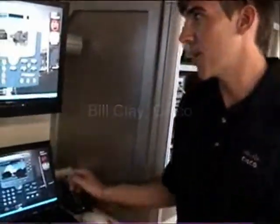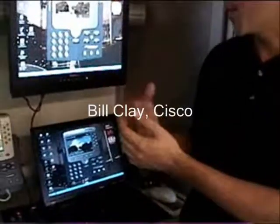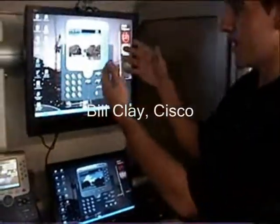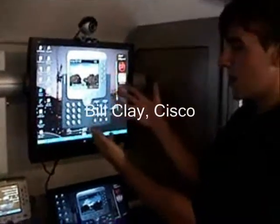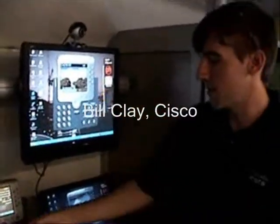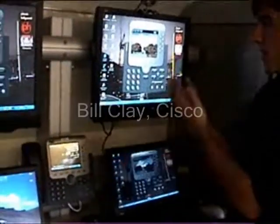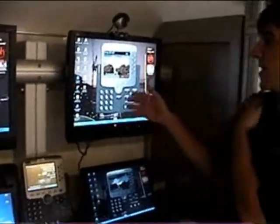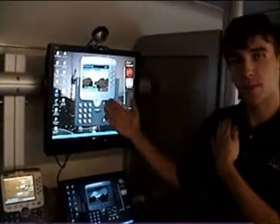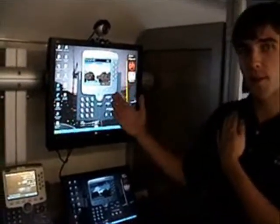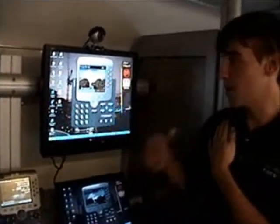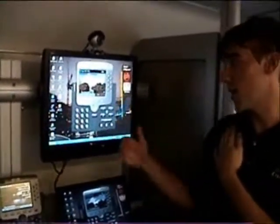Bill will now show you what the soft phone can do, which is just the software. This software version of the phone is the soft phone, and it has the exact same configuration and button utility as the physical phone. If you know how to use one, you know how to use the soft phone. This is nice because you can take it with you on your laptop, take it out of the office, and use it dialed into your network.